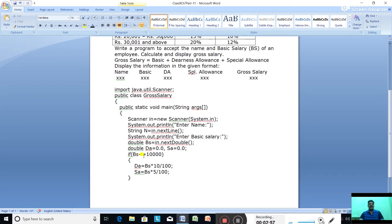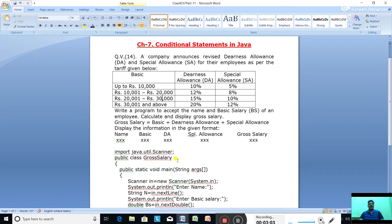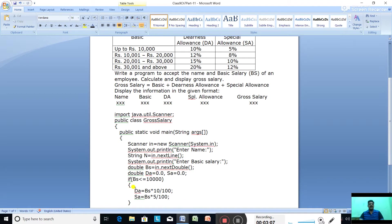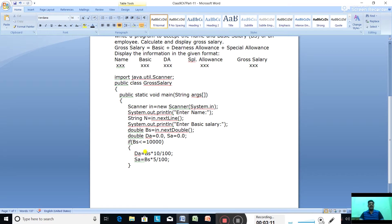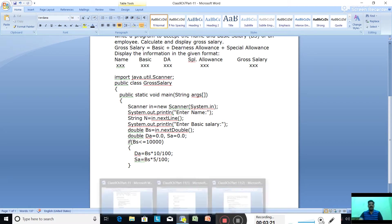If basic salary bs is less than or equal to 10,000, then we calculate da equal to bs * 10 / 100 (10%) and sa equal to bs * 5 / 100 (5%).